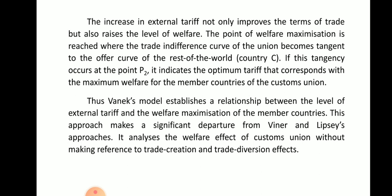The point of welfare maximization is reached where the trade-indifference curve of the union becomes tangent to the offer curve of the rest of the world, that is, country C. If this tangency occurs at point P2, it indicates the optimum tariff that corresponds with the maximum welfare for the member countries of the customs union. Thus, the Venec model establishes a relationship between the level of external tariff and the welfare maximization of the member countries. This approach makes a significant departure from Viner and Lipsey's approaches, as it analyzes the welfare effect of customs union without making reference to trade creation and trade diversion effects. Thank you for listening.